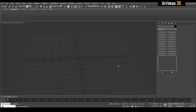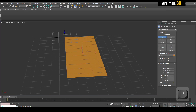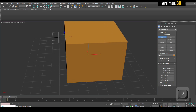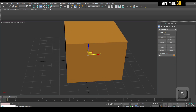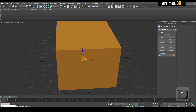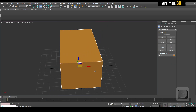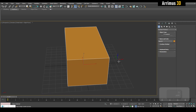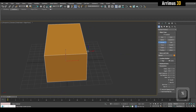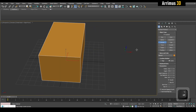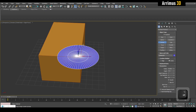All right guys, next thing we can learn is how to use booleans. This is something that's very popular in many programs but it's very simple. You just go ahead and create a box, then create a cylinder, activate the auto grid option and place it right here.